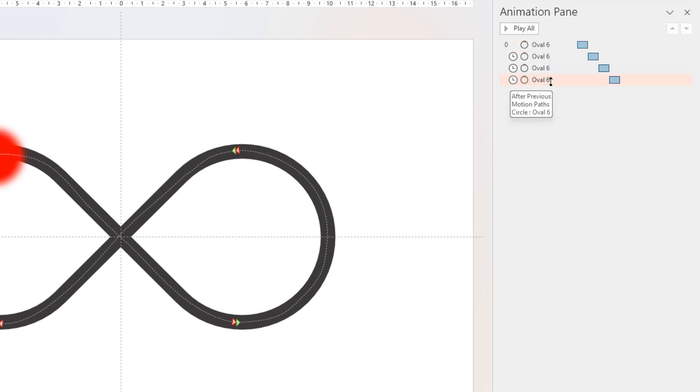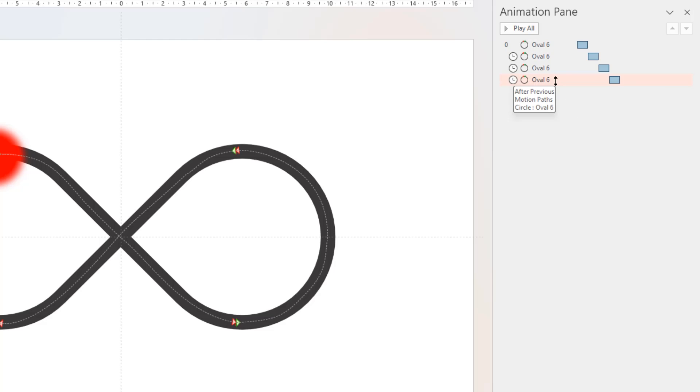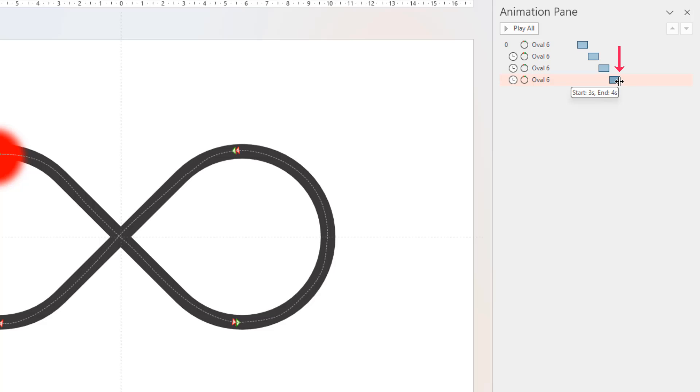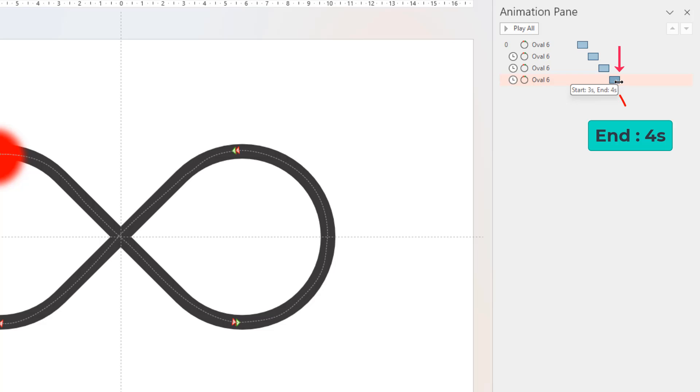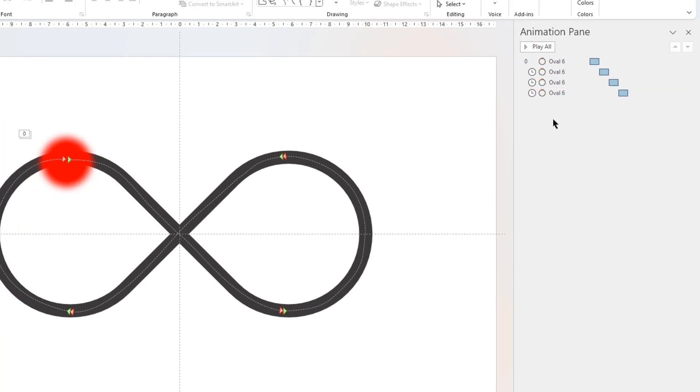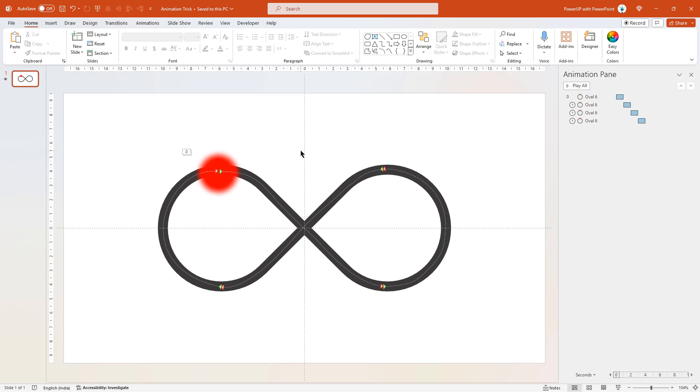But in real world situations, we will have lot more animations listed in this entire animation pane. In such cases, just go to the last animation in this list. In this case, it is oval 6. Place your mouse cursor at the right edge of this animation. And PowerPoint will display the end duration of this animation. And that itself will be the total duration of this entire animation sequence.